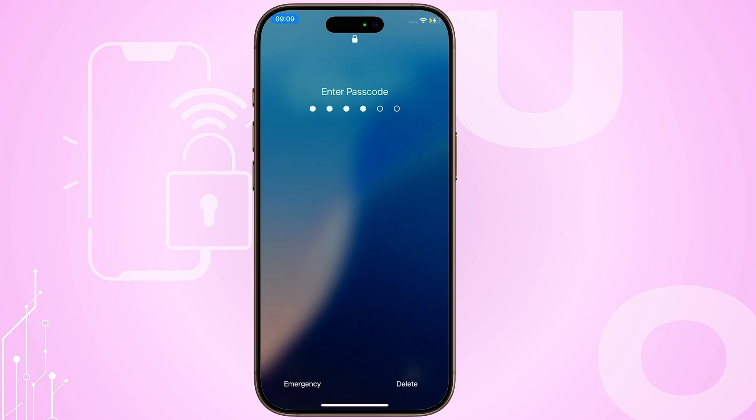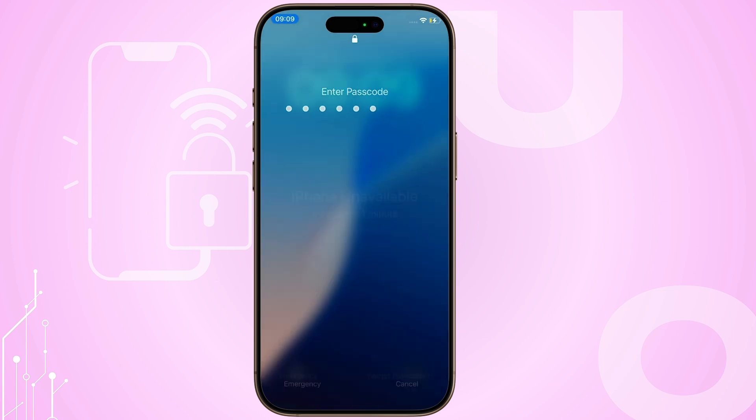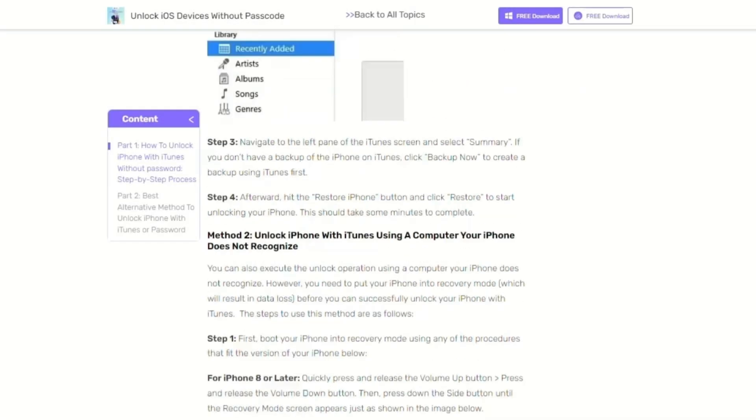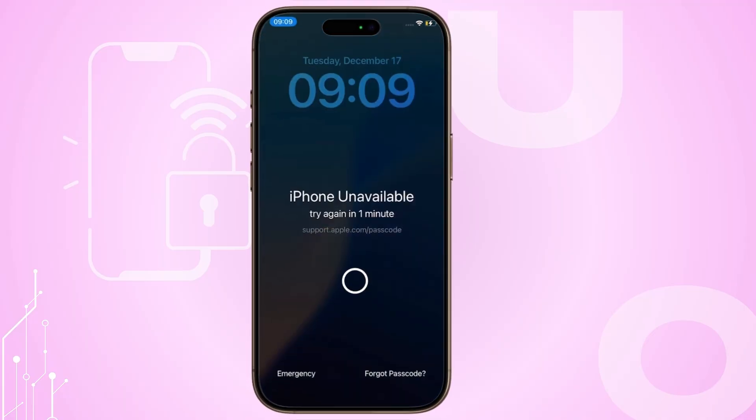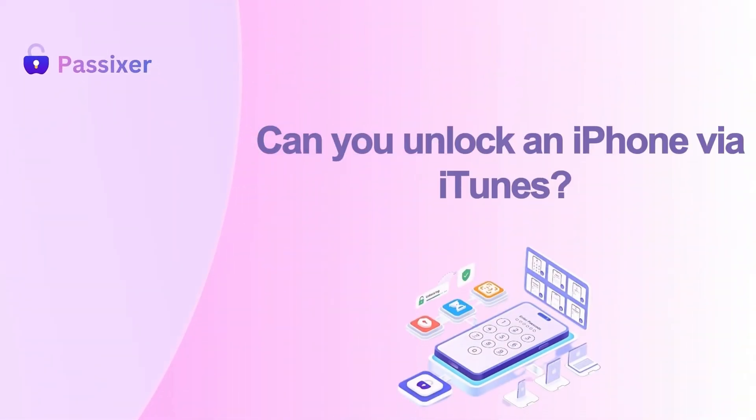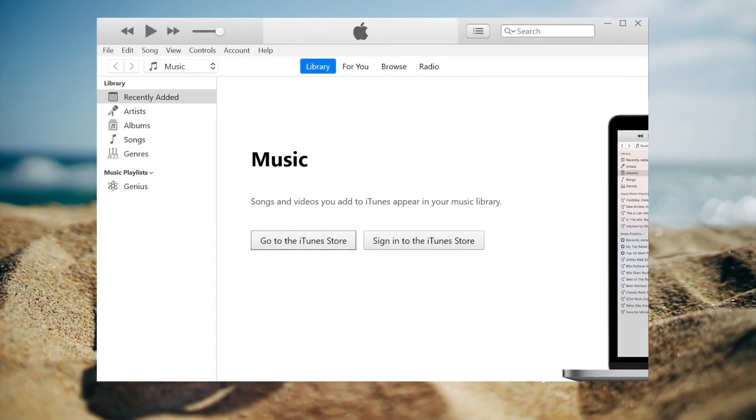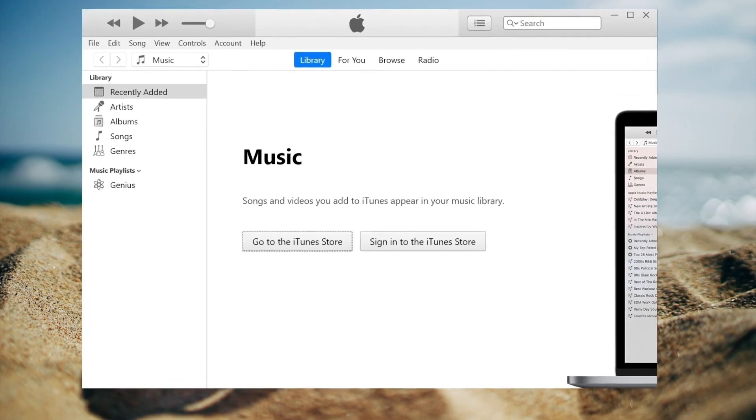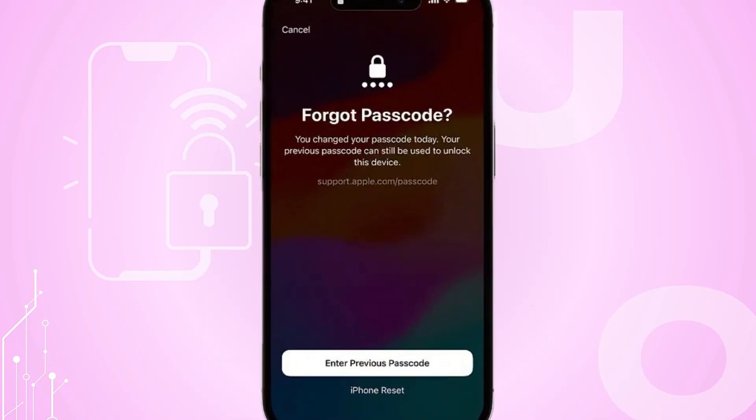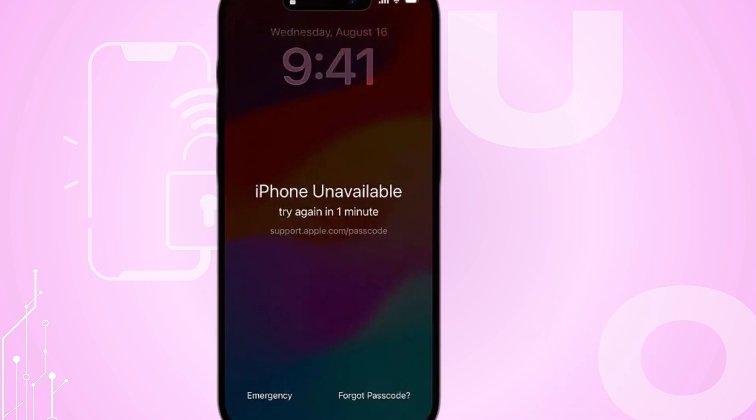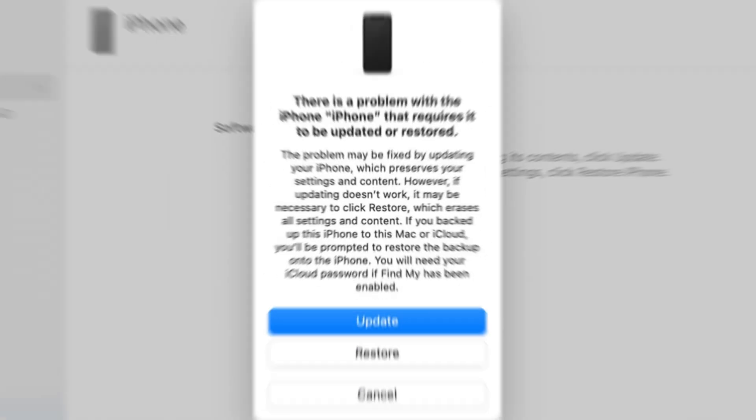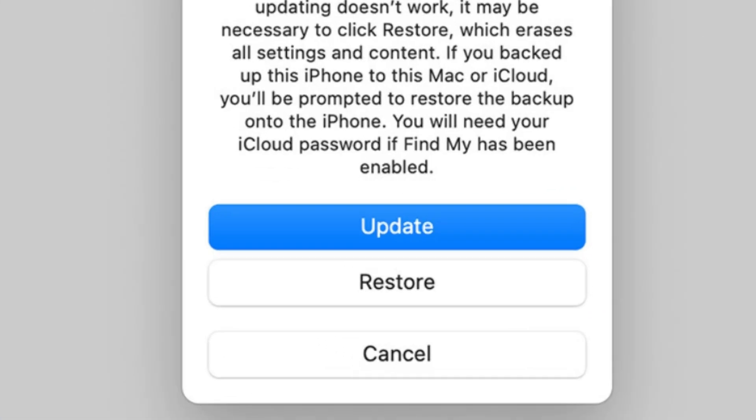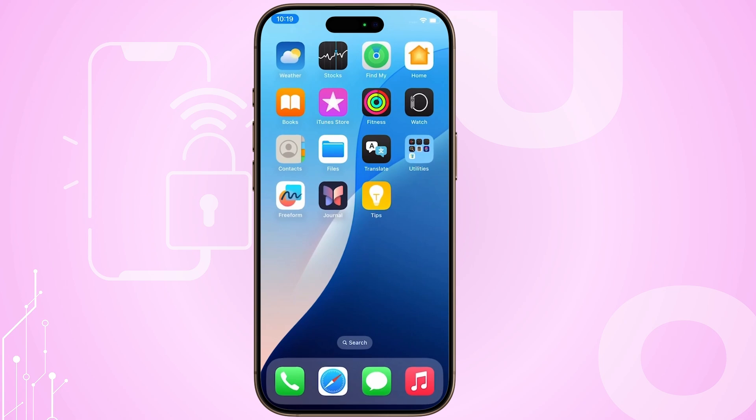In this guide, we'll explore three effective methods to unlock your iPhone using iTunes. Even if you've forgotten your password, can you unlock an iPhone via iTunes? Yes, you can unlock an iPhone using iTunes. This method is particularly useful if you've forgotten your passcode or if your iPhone is disabled. By using iTunes, you can restore your iPhone to its factory settings, which will remove the passcode.